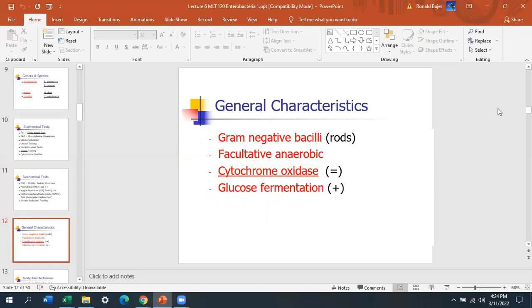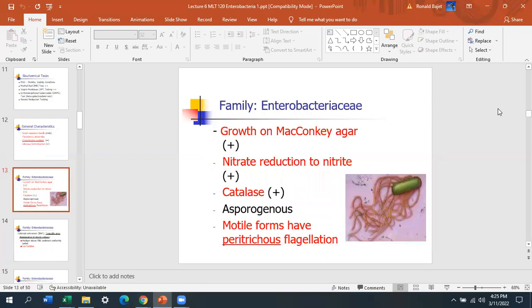Enterobacteriaceae have several mandatory characteristics. They are all gram-negative rods — that's a given. They are facultative anaerobic, preferring the bottom of the tube. They are all oxidase negative — none are oxidase positive. They all ferment glucose and they all grow on MacConkey. They also have different characteristics on MacConkey depending on whether they are lactose fermenters or non-lactose fermenters. Another mandatory characteristic is that they reduce nitrate to nitrite — if you're doing your analysis and it's nitrate positive, you probably have an Enterobacteriaceae.